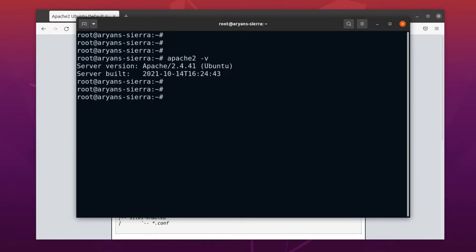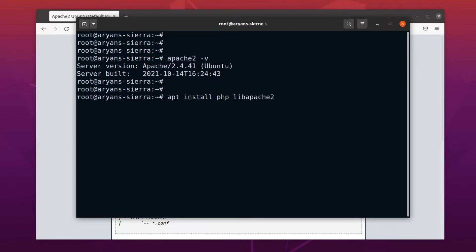To install PHP, use the command apt space install space PHP. Here, along with PHP, we have to install an Apache library, libapache2-mod-php. Without this library, Apache cannot handle PHP files and requests.